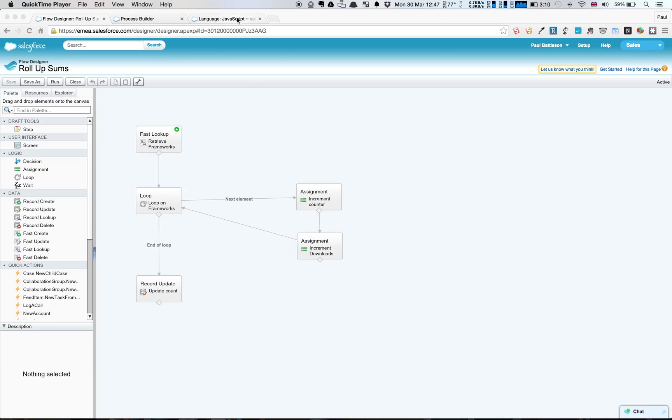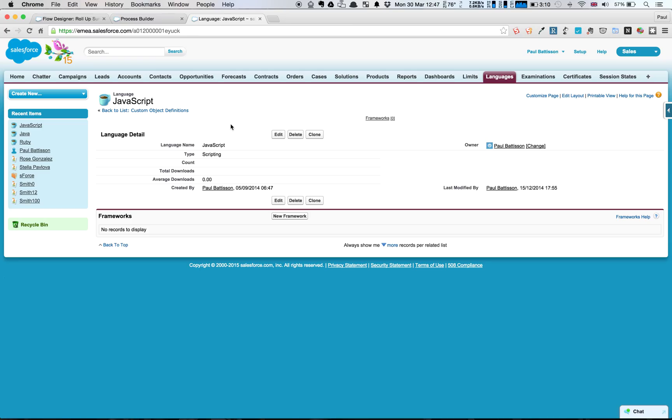I have, from previous videos, got an object which is a language, and then we have multiple frameworks associated to this language. And there's just a lookup relationship from a framework to a language.